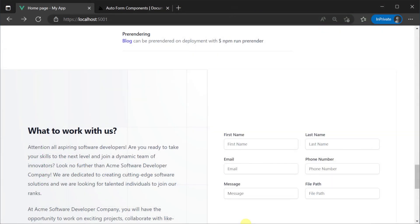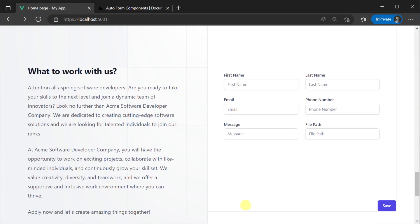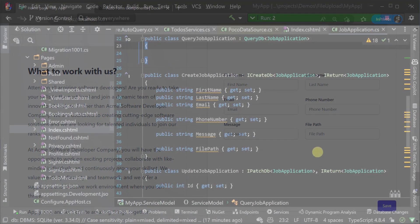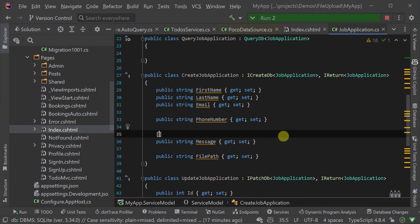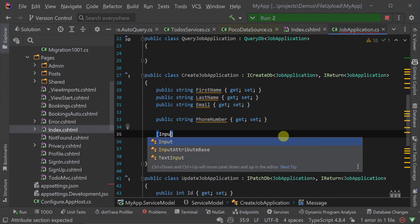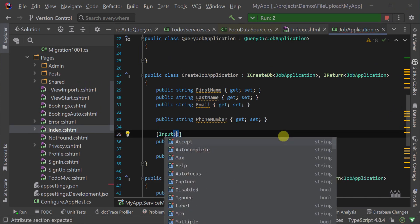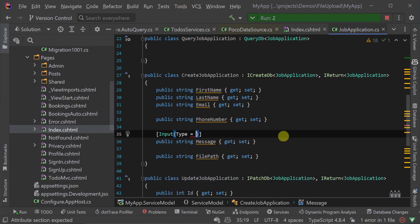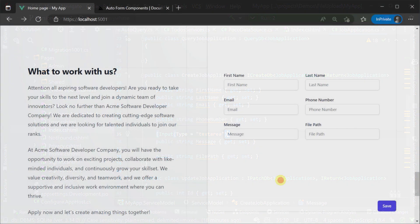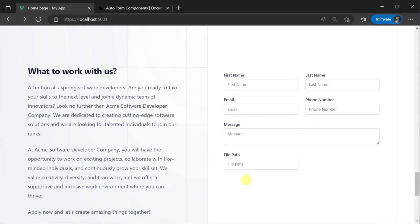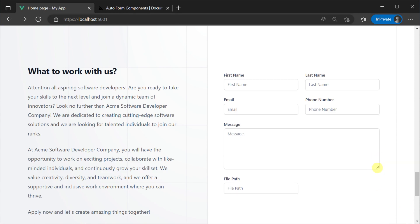The message field is now a standard text input whereas the Tailwind UI showed it as a text area since the message is for longer form text. We can change this in our backend services by adding the input attribute specifying the type as text area to our create job application request DTO. .NET watch then detects our changes hot reloads our application and our auto form reflects that change straight away.